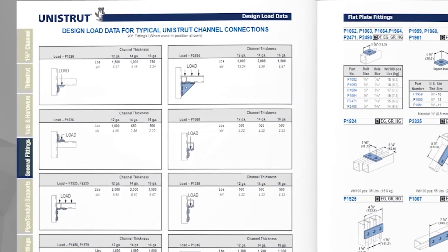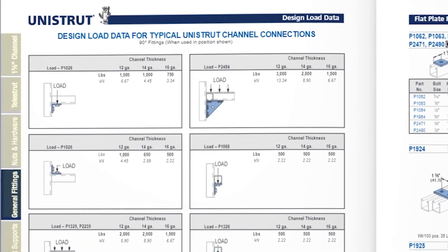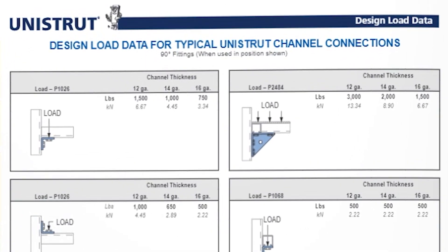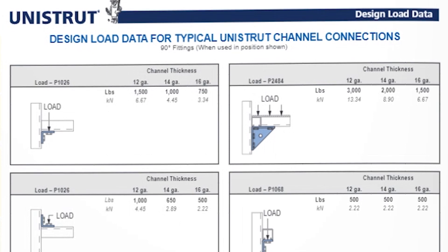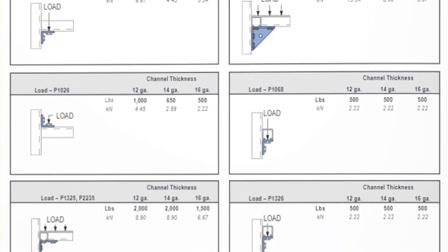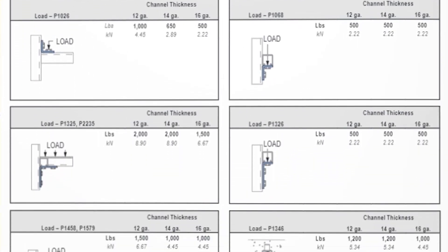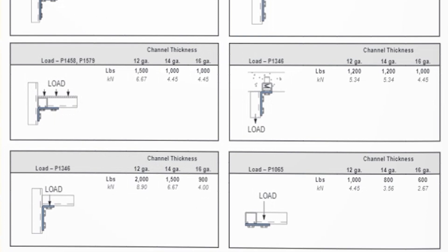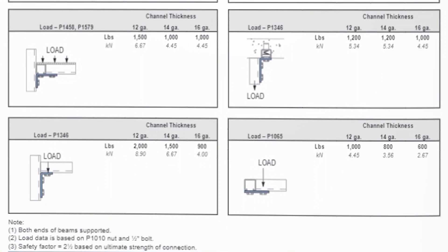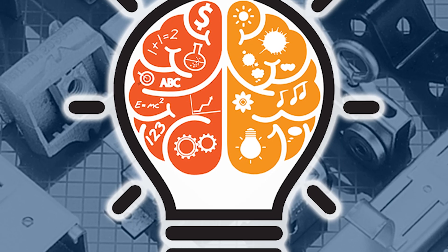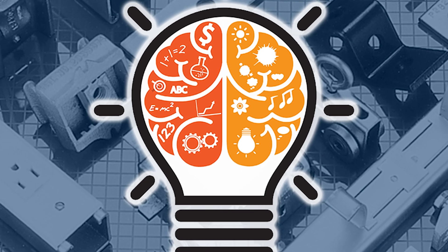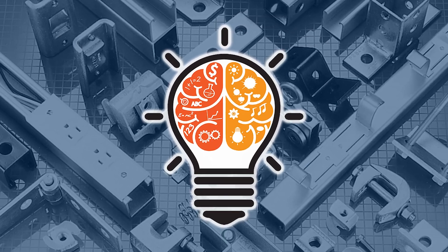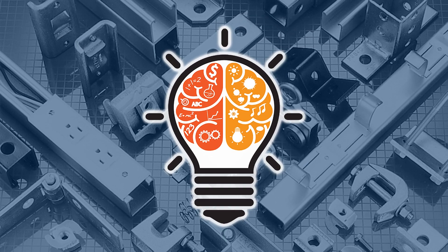Take a look at the design load data for typical Unistrut channel connections to see how much weight can be supported by a range of common fittings, in conjunction with various gauges of channel. Use this as the basis for your design. Where your design goes from there will largely depend on your application and your imagination.